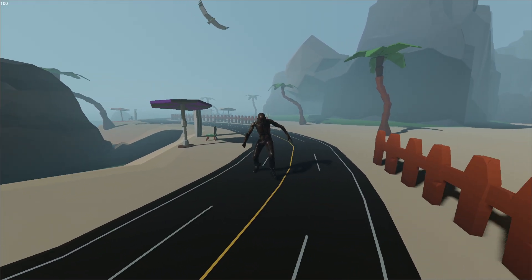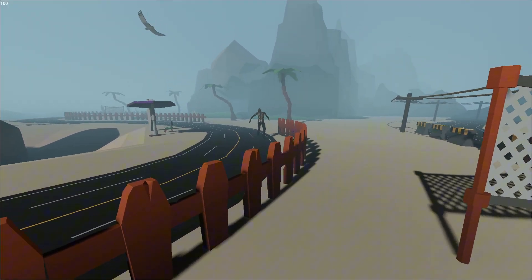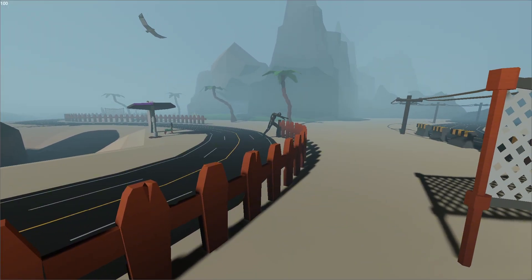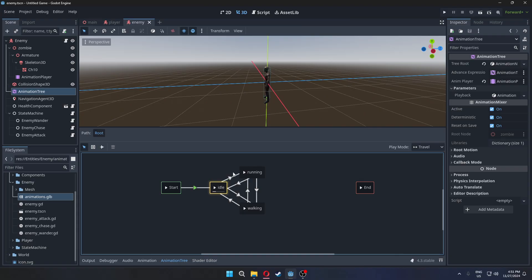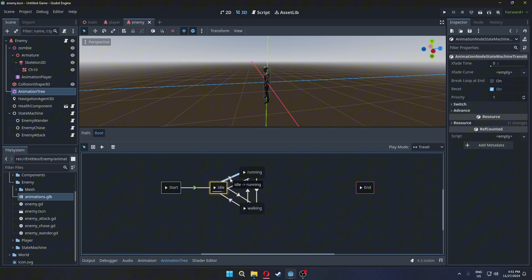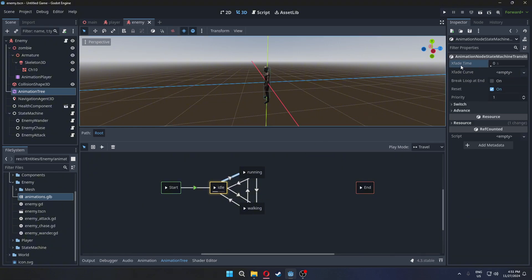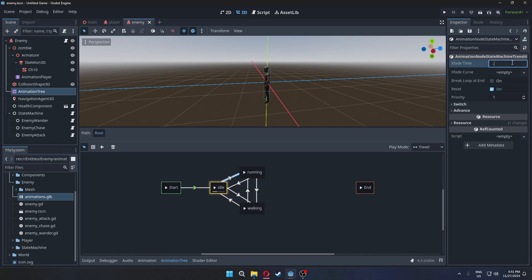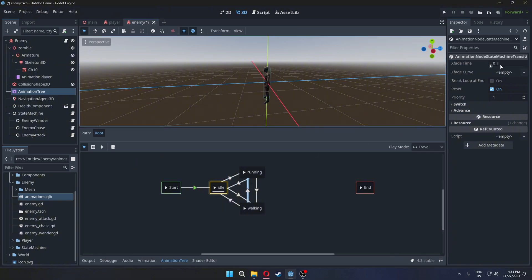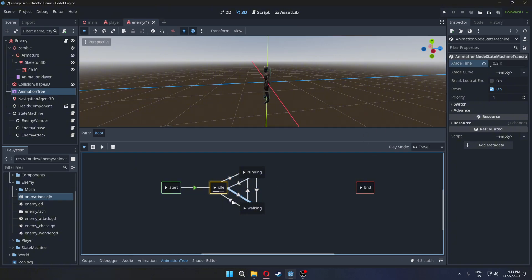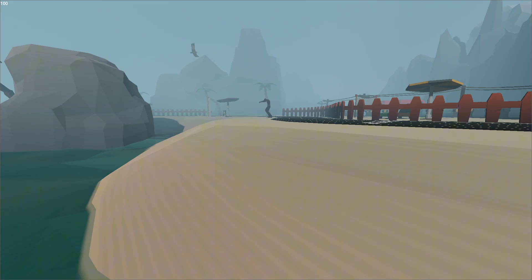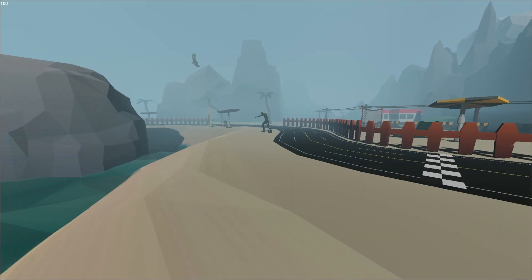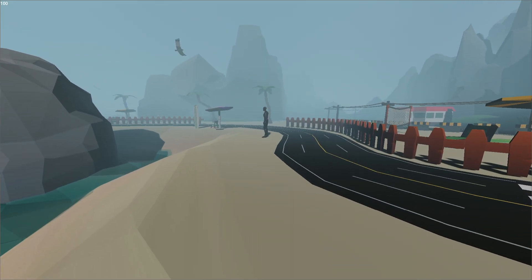The transitions between the animations are instant. In animation tree we can select the transition and set a crossfade time. It will fade in the animations.